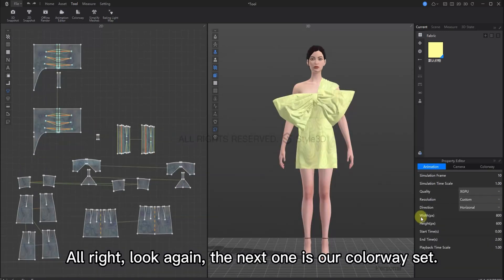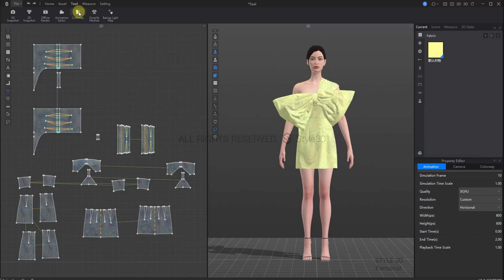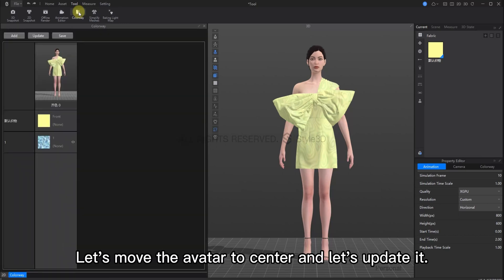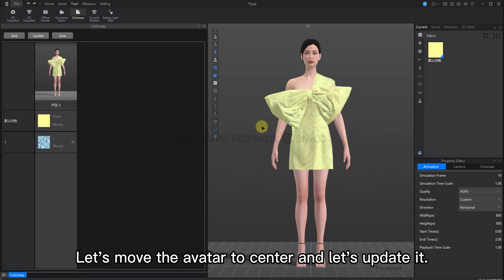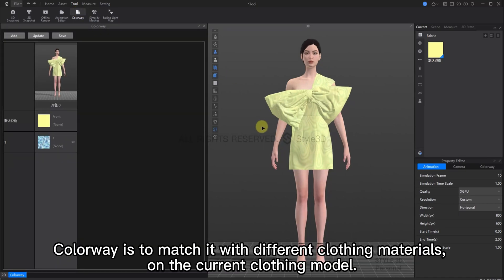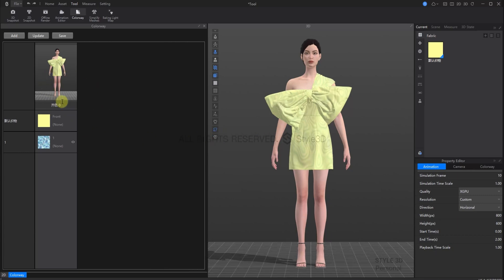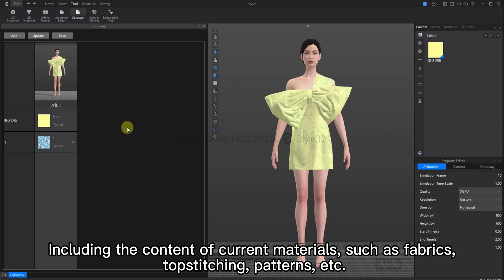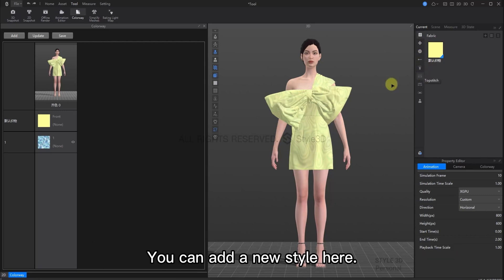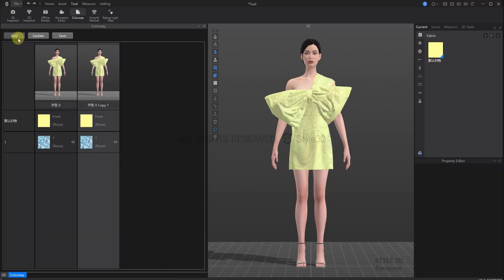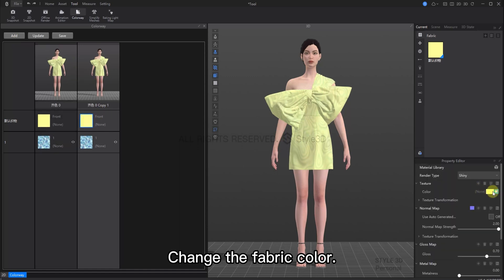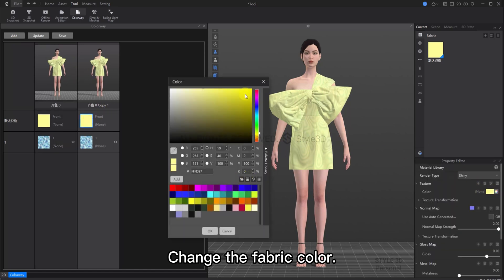Alright, the next thing we're going to look at is the colorway set. Let's just center our avatar a bit and we can work on our colorway. So, colorway is to match our current garment with different colors and textures and graphics, things like that. This includes the content of our current materials, such as fabric, top stitching, patterns, etc. So, we can add a new look here. Just click add. Then, change the fabric color.